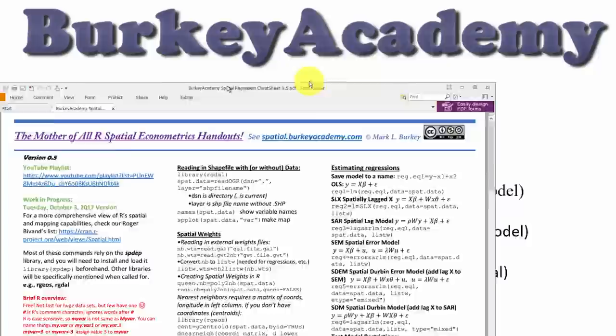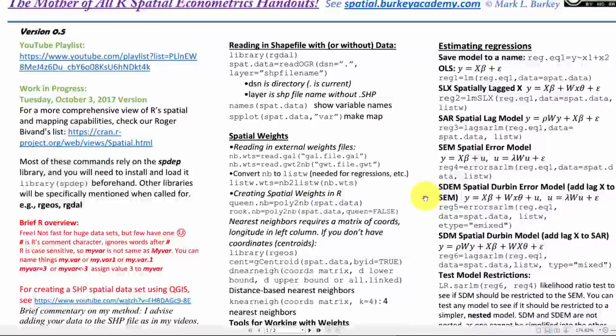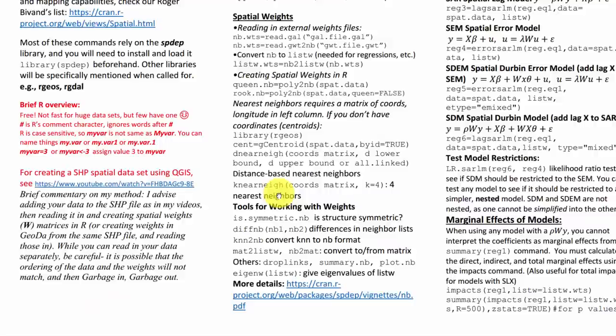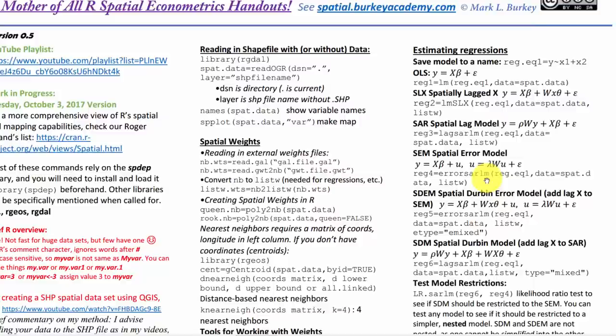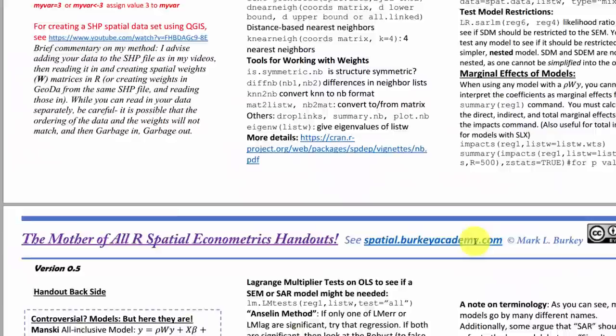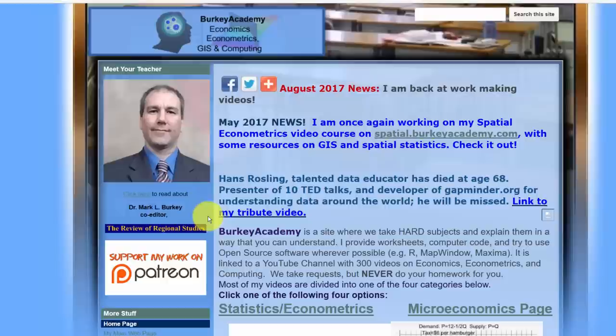Let's go into R. Before we do that, let me show you something I've been working on — a first rough version, version 0.5, of what I'm calling the mother of all R spatial econometrics handouts. It lists many commands for reading in weights, creating weights, and estimating various models. Today we're going through these first four models.